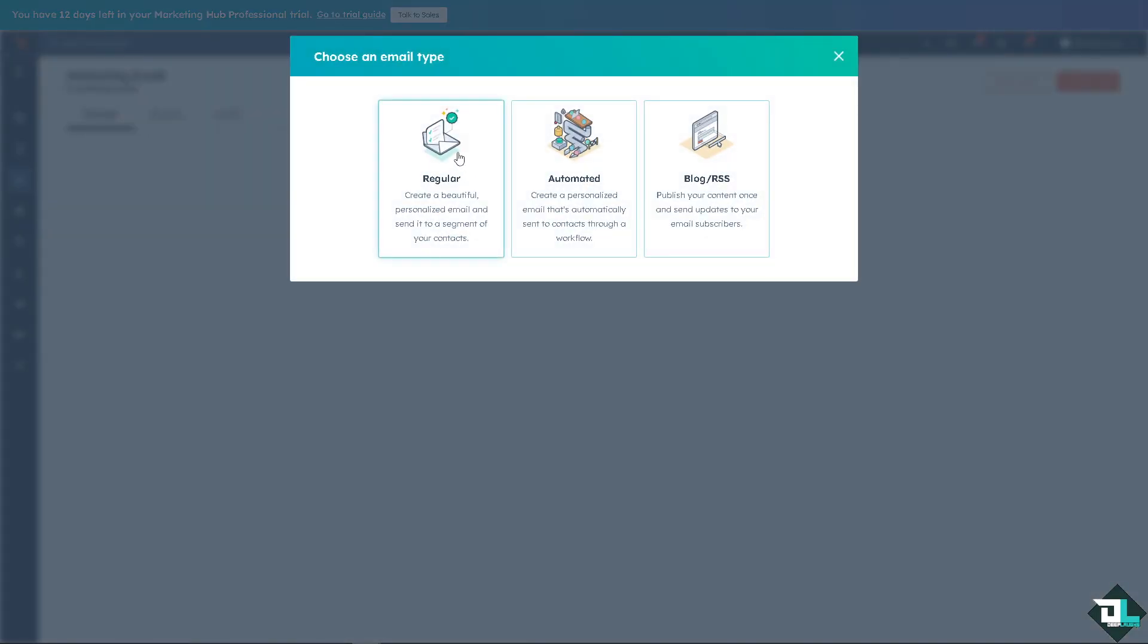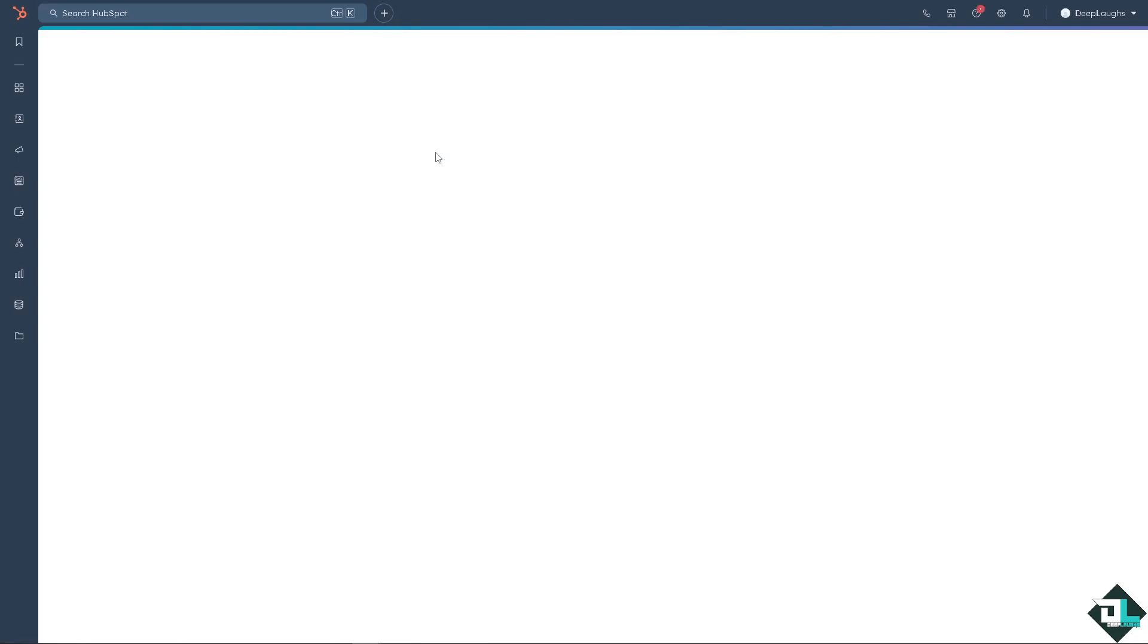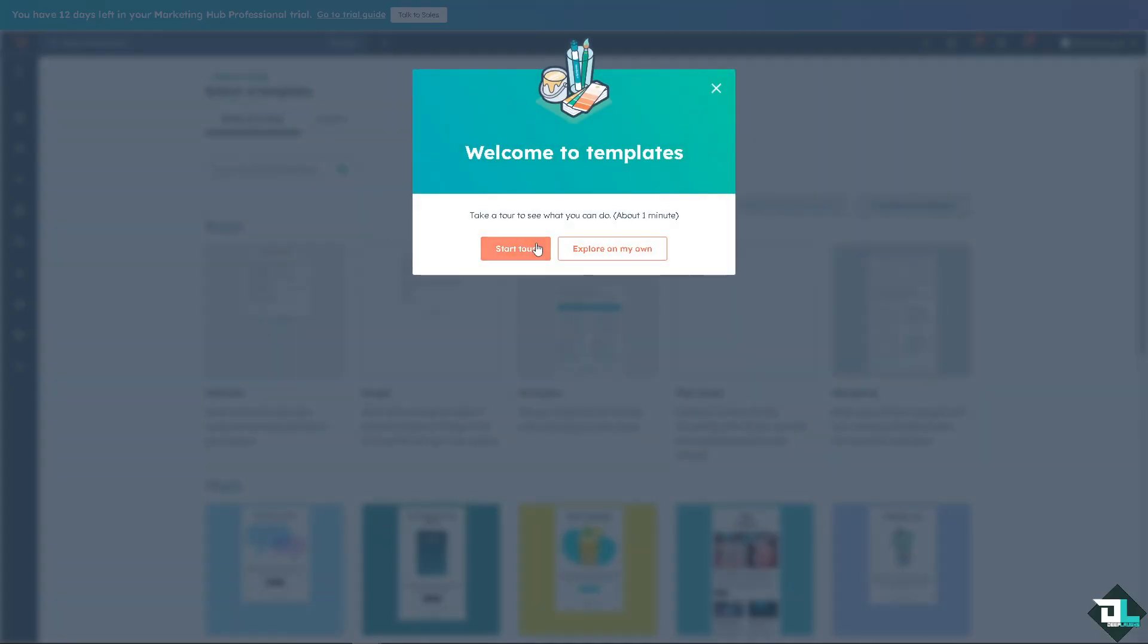You can use the regular email to create a beautiful personalized email and send to a segment of your contacts. You can use an automated email that's automatically sent to your contacts. But I have already done the blog earlier, so I'm just going to choose the regular email instead.